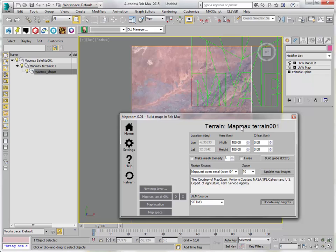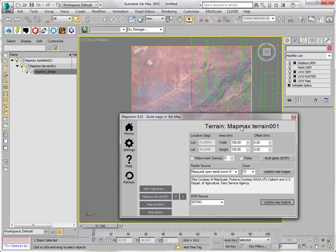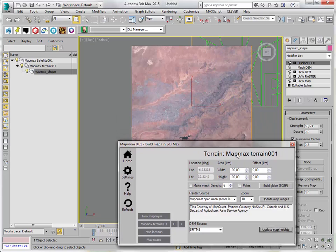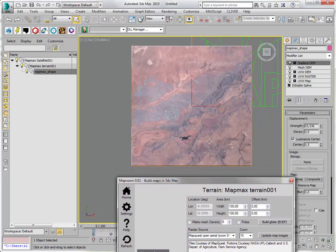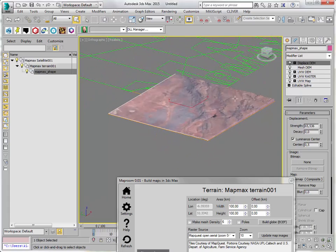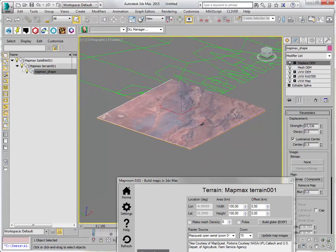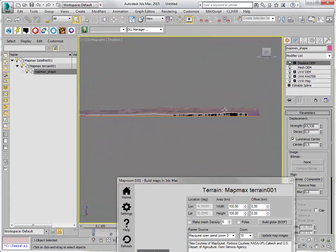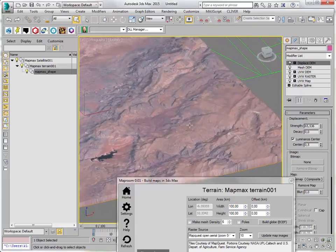So it's downloading the images, converting it to a displacement map, a 16 bit displacement map to keep it accurate, and adding it to the mesh. There we go. Nice terrain.